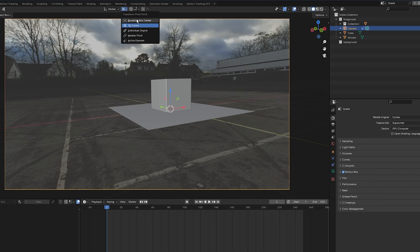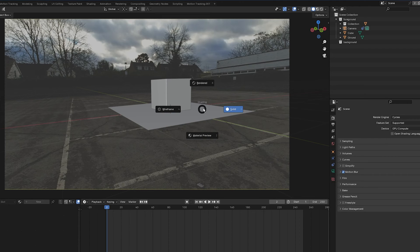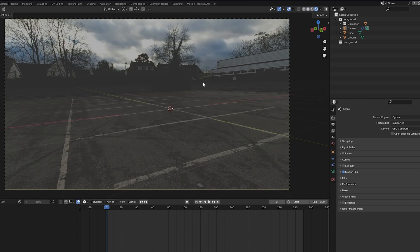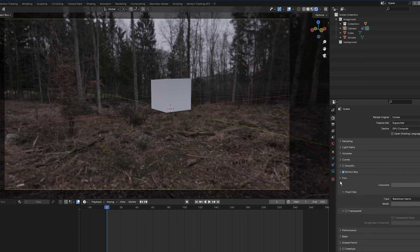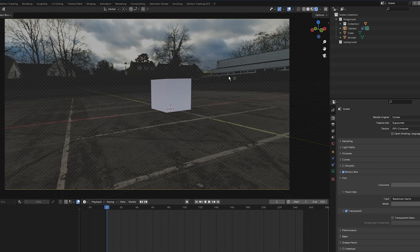Click the pivot point button again and go back to Bounding Box Centre. Press Z to go into Render Mode. To be able to see the footage, go to Render Properties, click Film, and select Transparent — you can now see the footage in the background of the camera view.